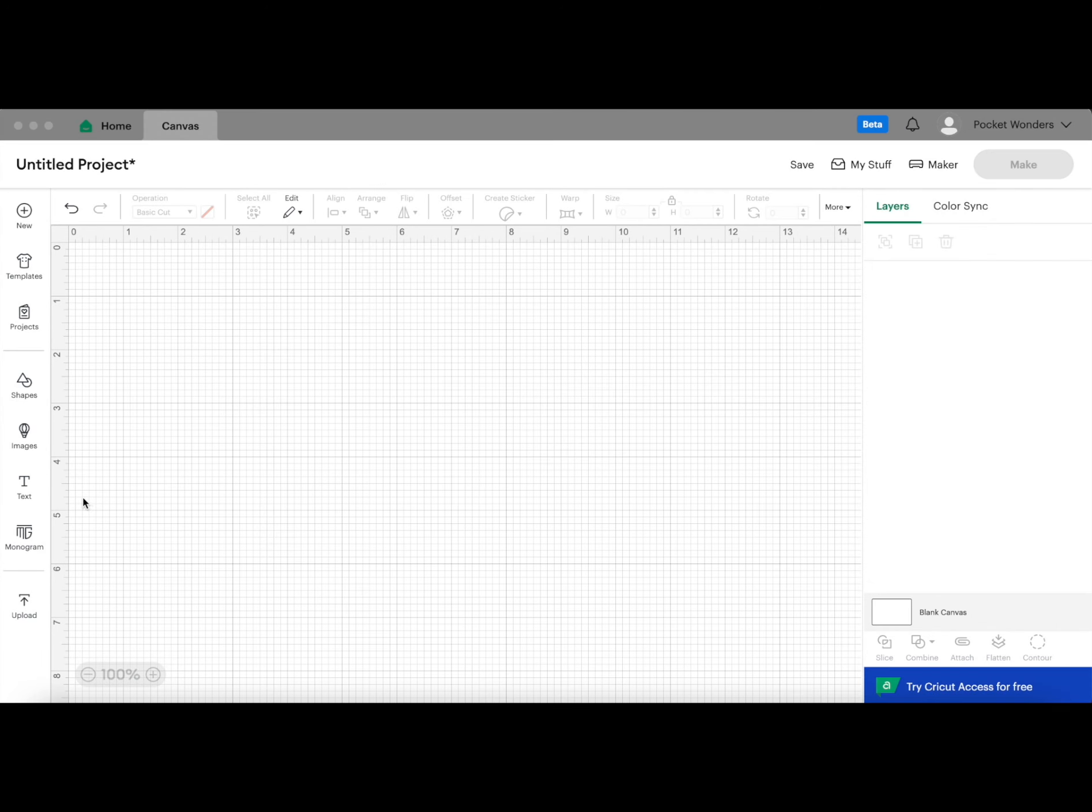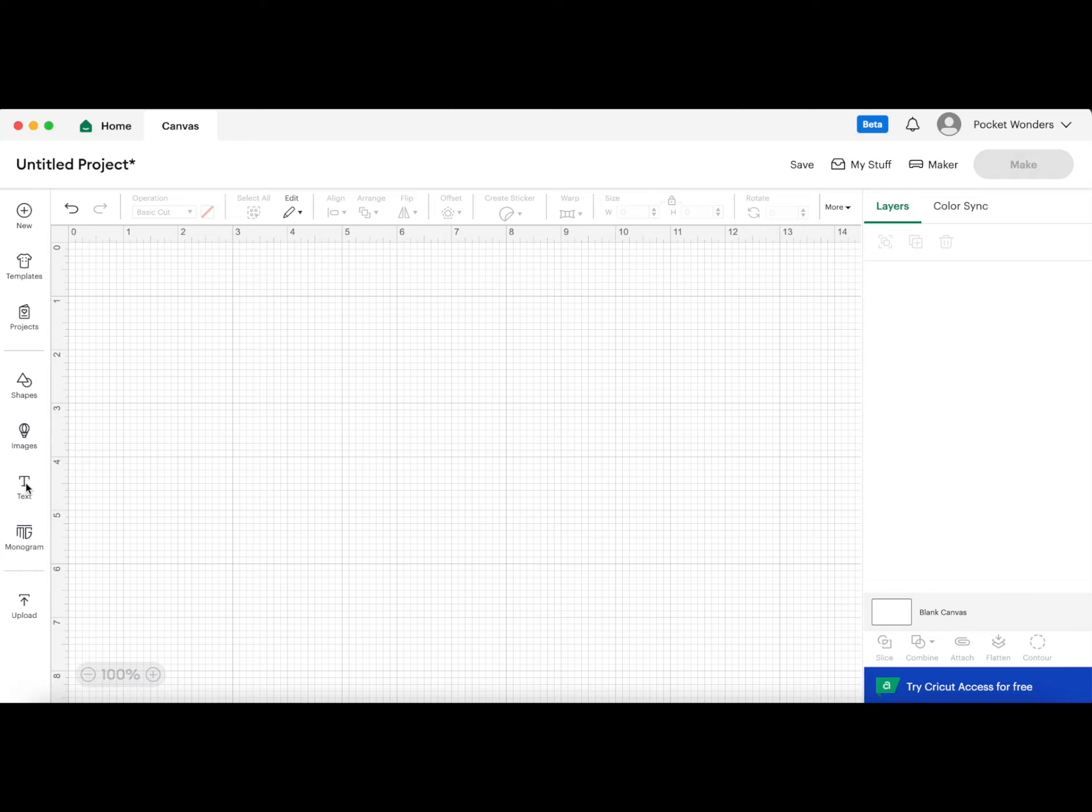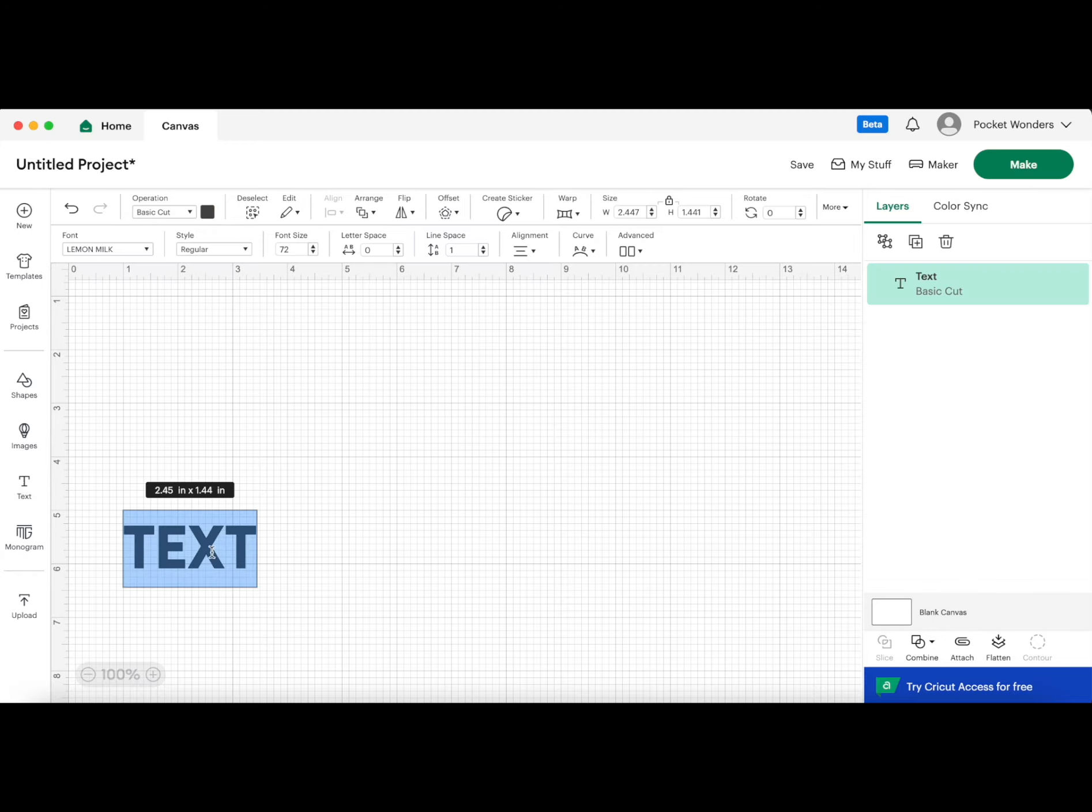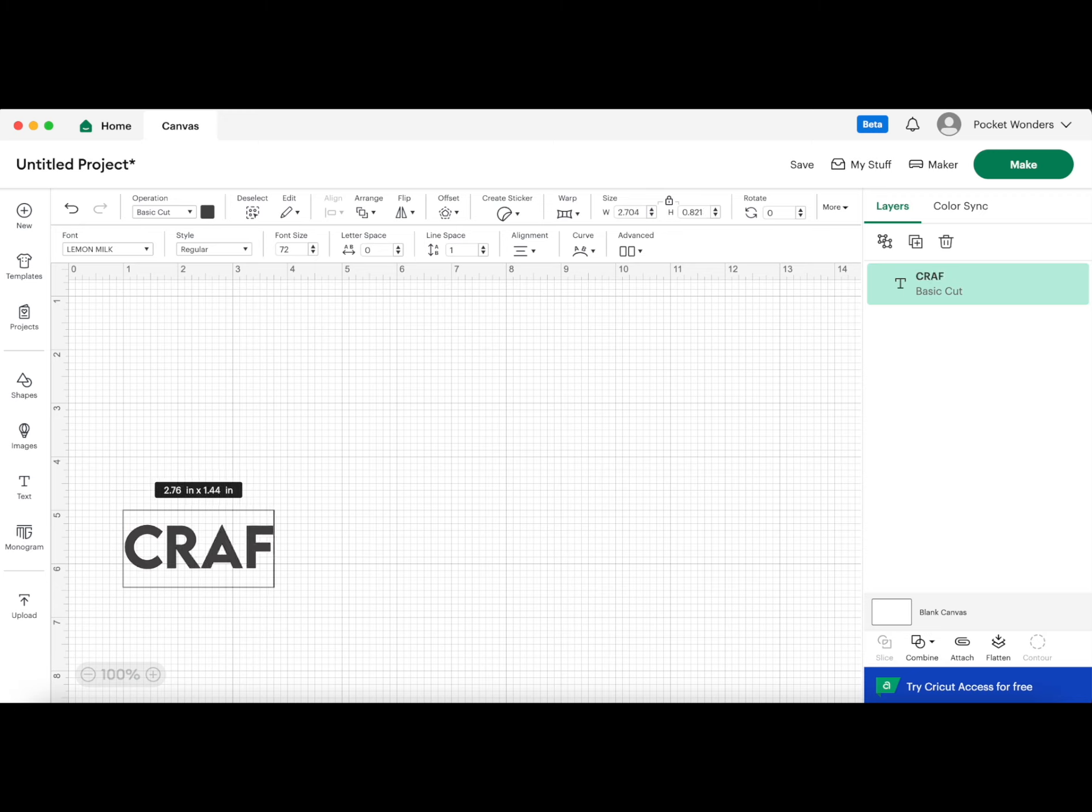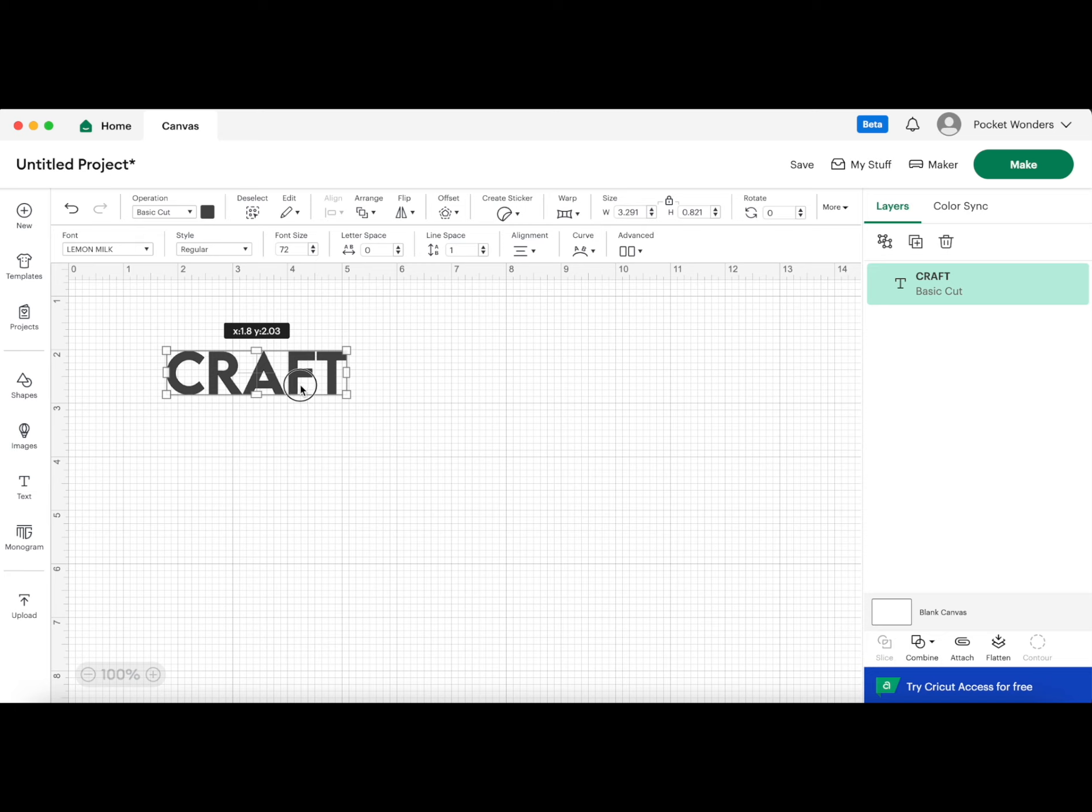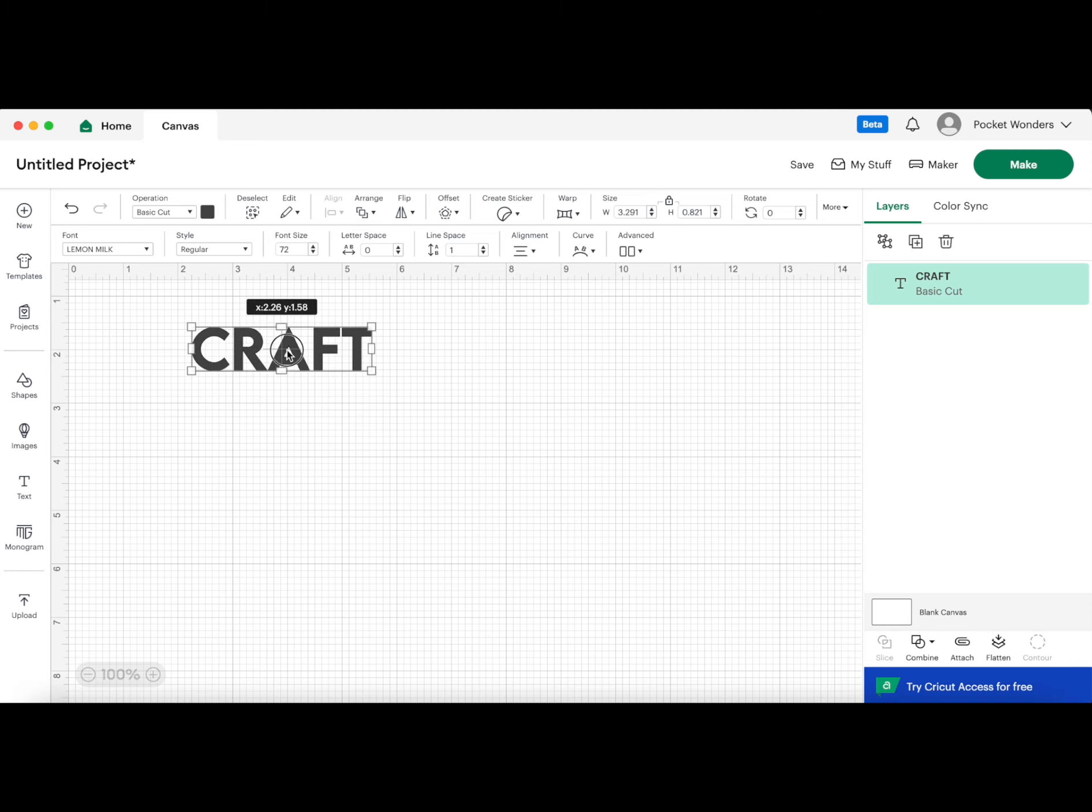The first thing we're going to do is add our text, so we can head over to our text option here and we can start typing something. I'm going to use the word CRAFT. The font I've chosen for this example is called Lemon Milk.